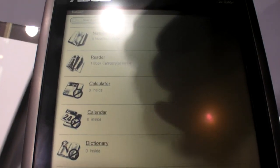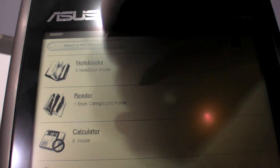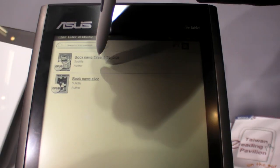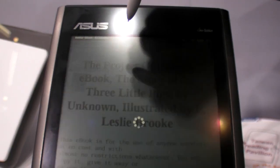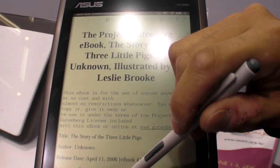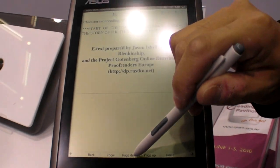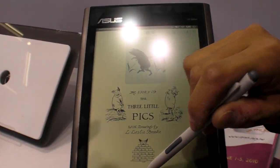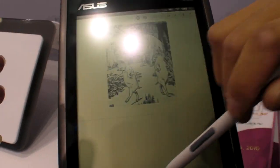So next I would like to demo the reader. Not like the current reader in the market, you can see the very fast page turn. Super fast. So this is TFT LCD.